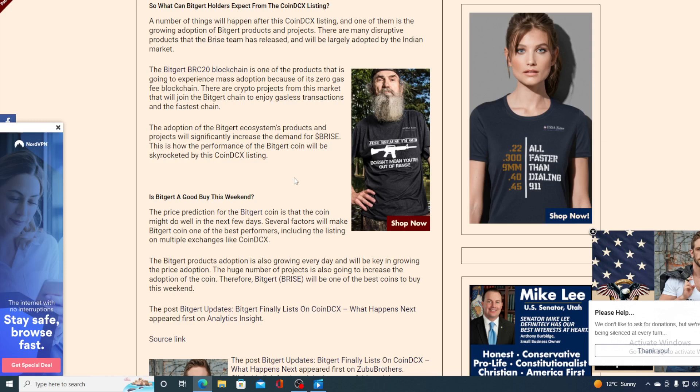There are many disruptive products that the BitGert team has released and will be largely adopted by the Indian market. The BitGert BRC20 blockchain is one of the products that is going to experience mass adoption because of its zero gas fee blockchain.